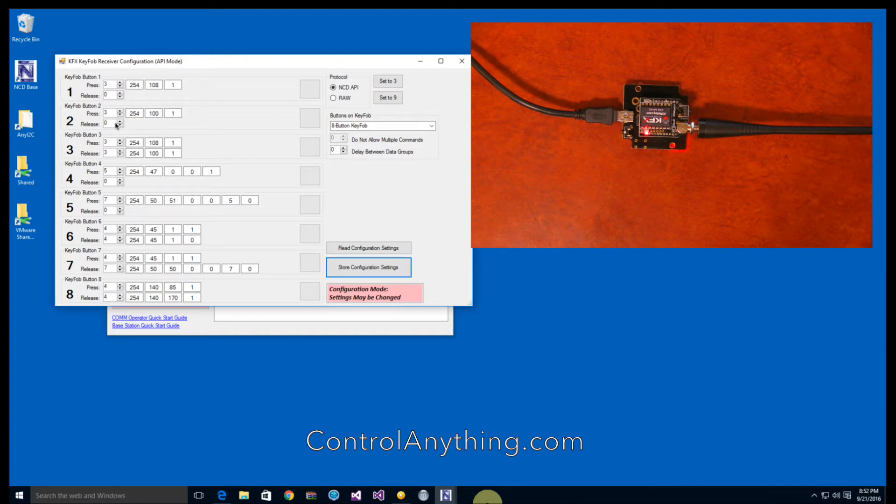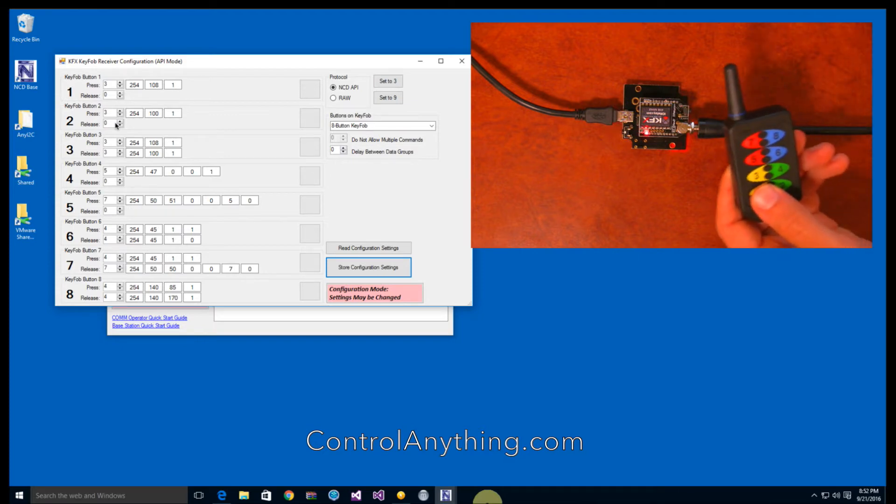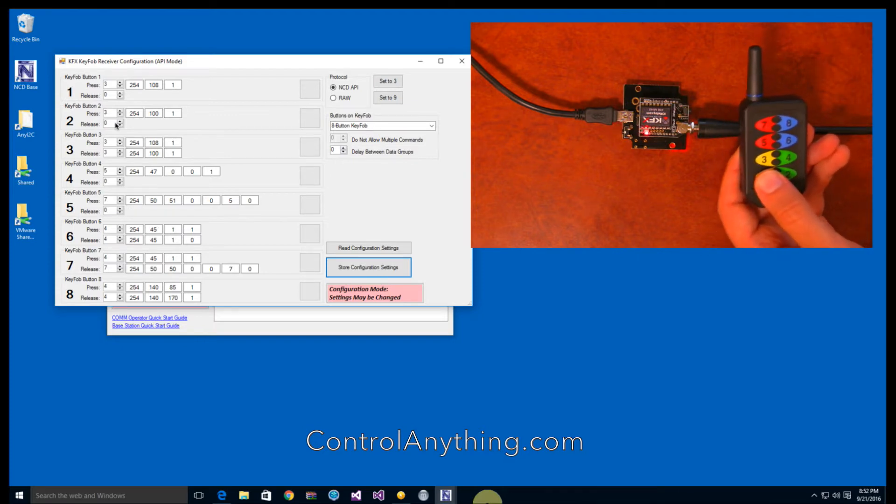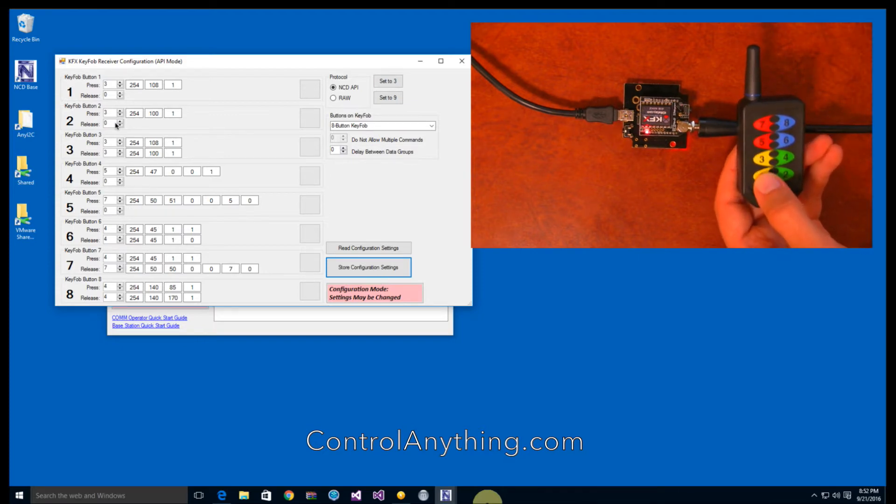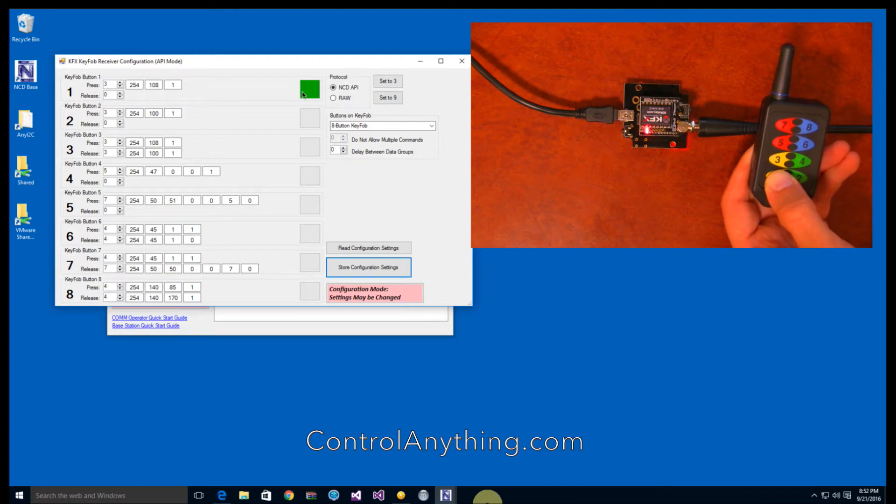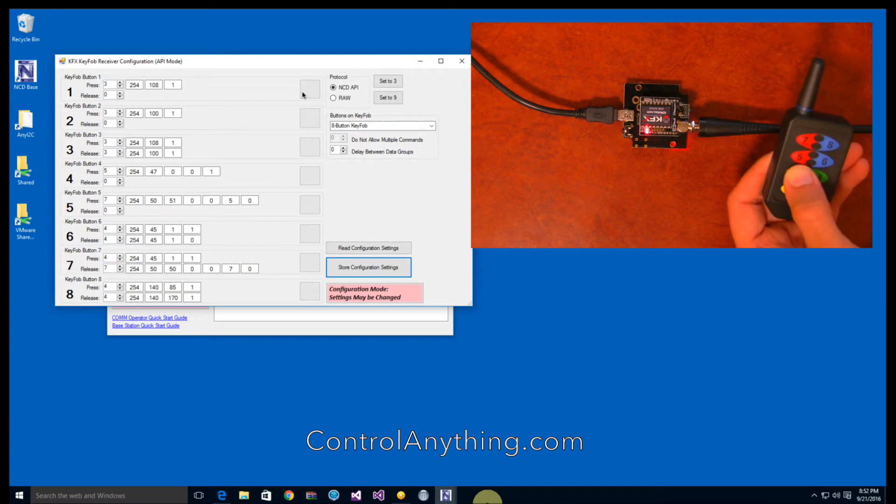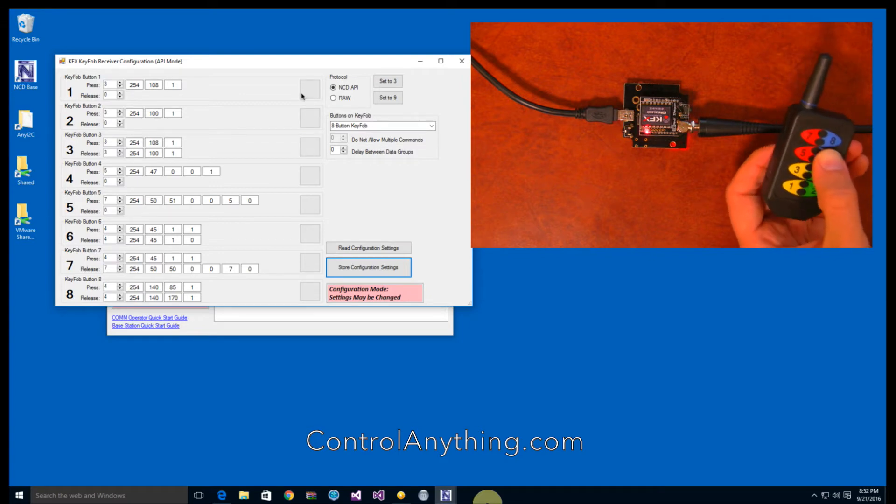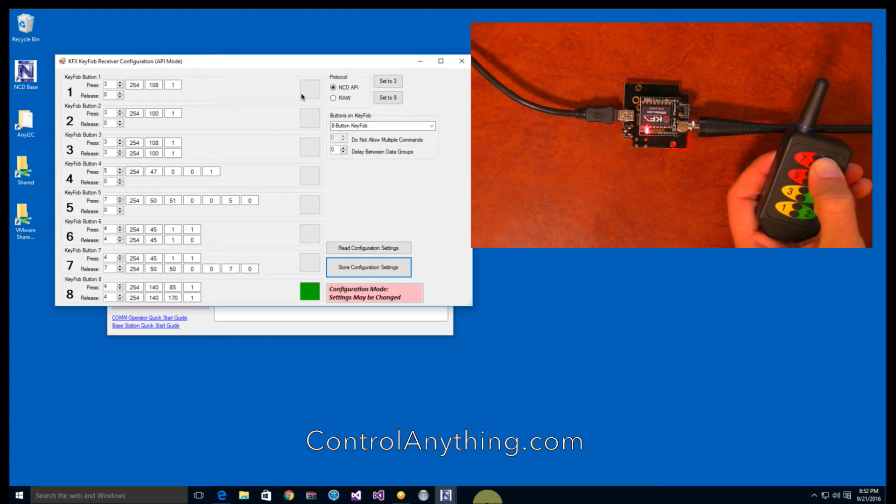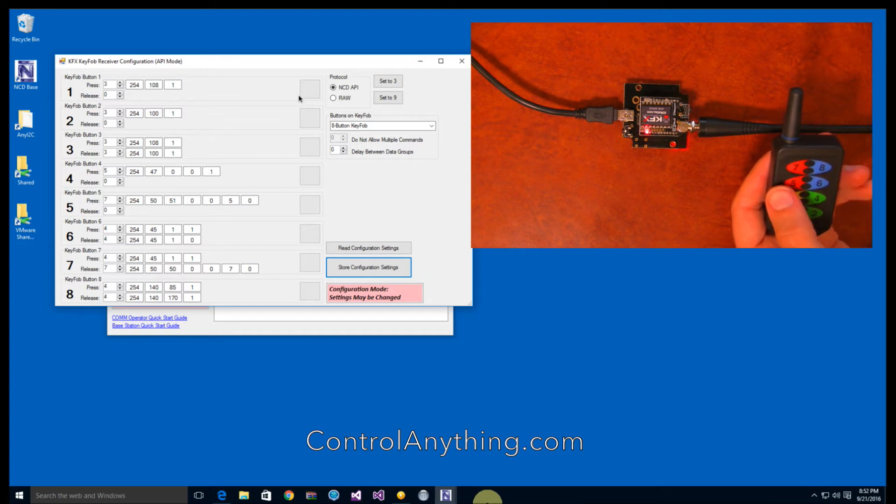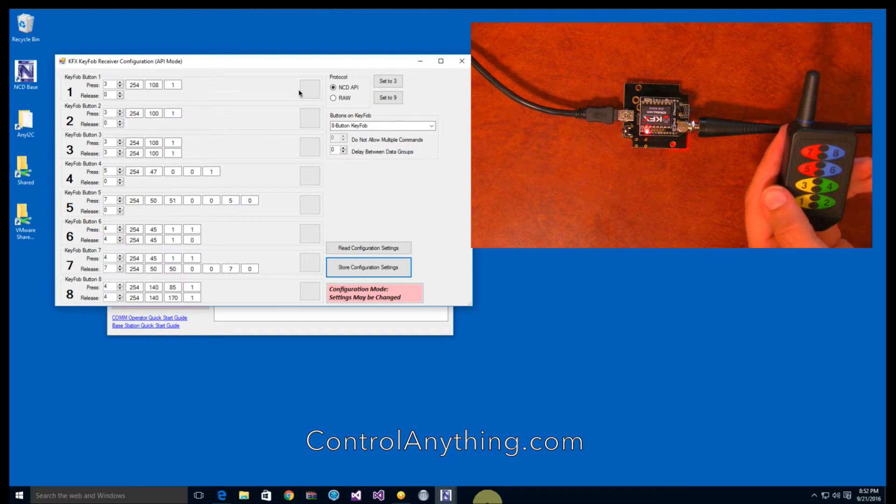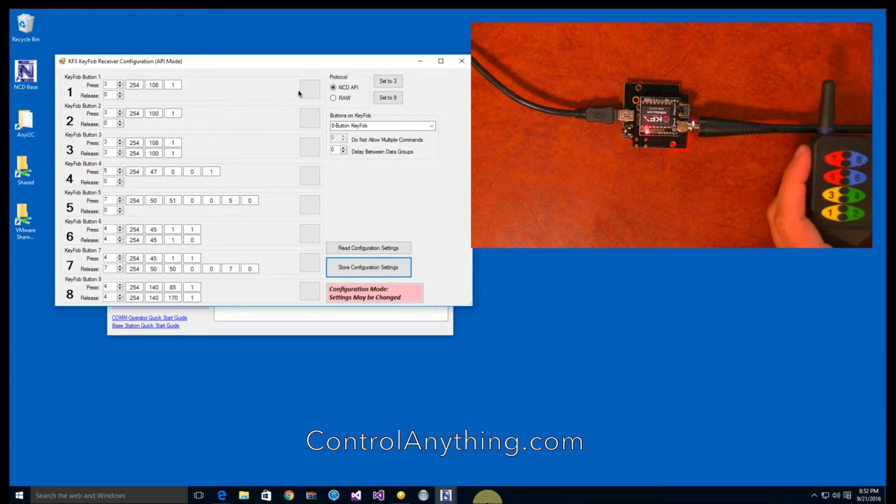Now, this software actually lets you work with the key fob simultaneously. So if I push button one, you can see that button one turns green here. And similarly, button two and button three and button four and button eight, you can see them all turn green as you push the different buttons. Now, this just kind of gives you an idea that the key fob is working and everything is ready to go.